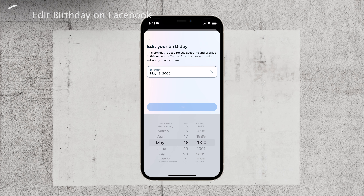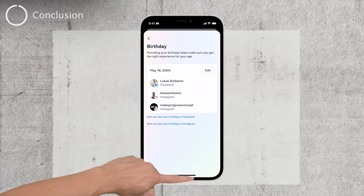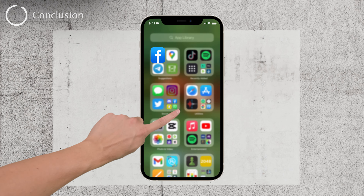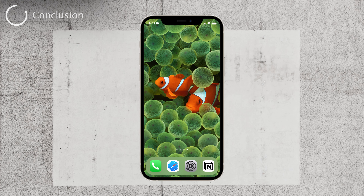And that's it. Once you've edited your date of birth, your new birthday will be updated on Facebook. If your birthday is publicly visible, your friends will receive a notification about your birthday on the new date you've chosen. It's a simple and straightforward process to ensure your Facebook profile reflects accurate information.